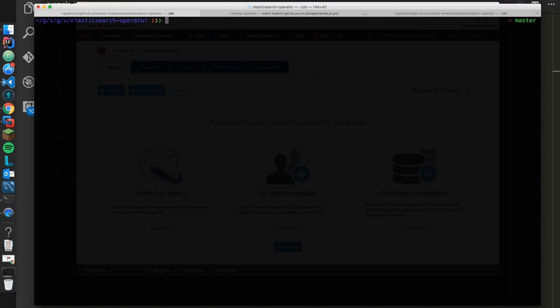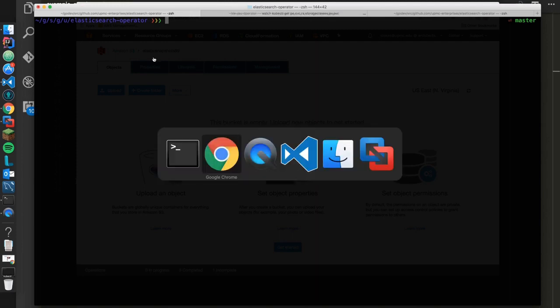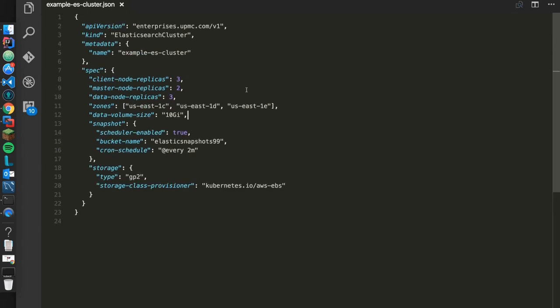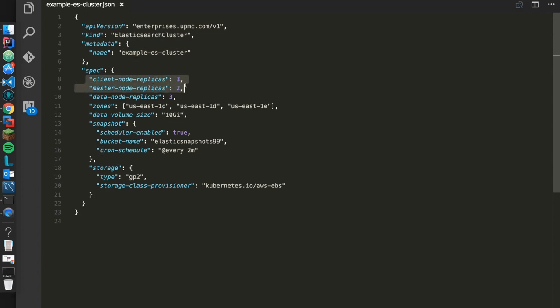Let's go ahead and create our example cluster. So what that looks like is something like this. In this JSON file, you can see that we've defined the API version, which is again against that custom third-party resource. And here's that type. We're going to give it a quick name, example ES cluster. Here we can define how many client nodes we want, how many master nodes we want, how many data nodes we want, and then where those data nodes are going to be persisted to.